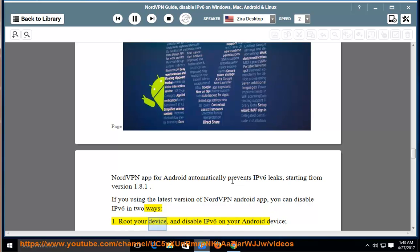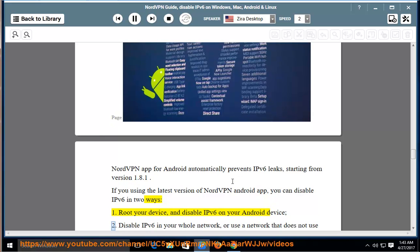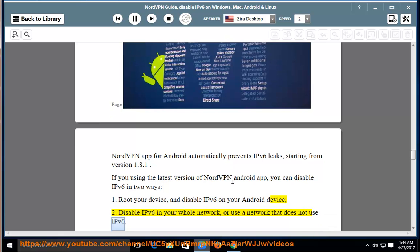One, root your device and disable IPv6 on your Android device. Two, disable IPv6 in your whole network or use a network that does not use IPv6.